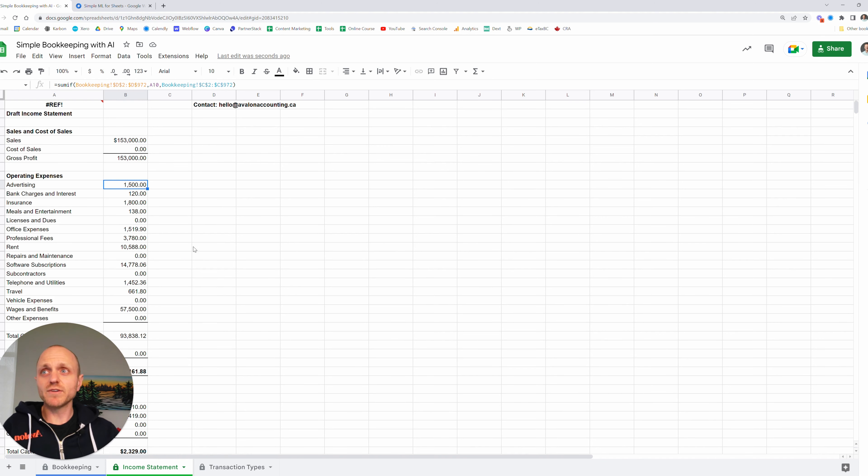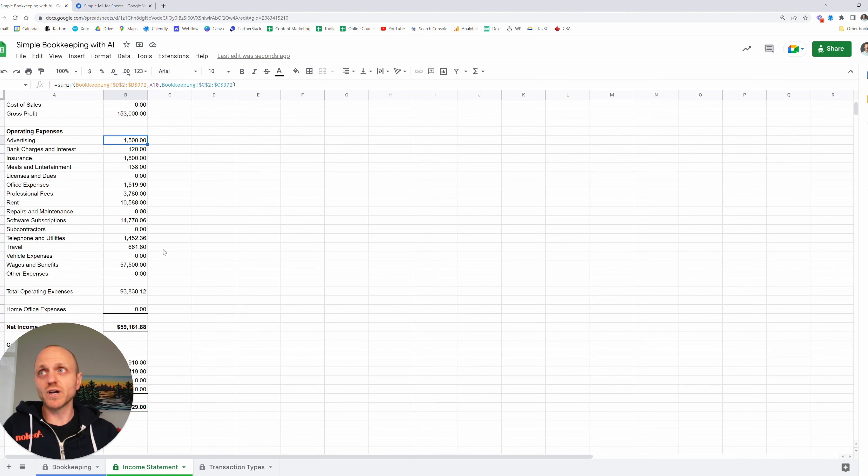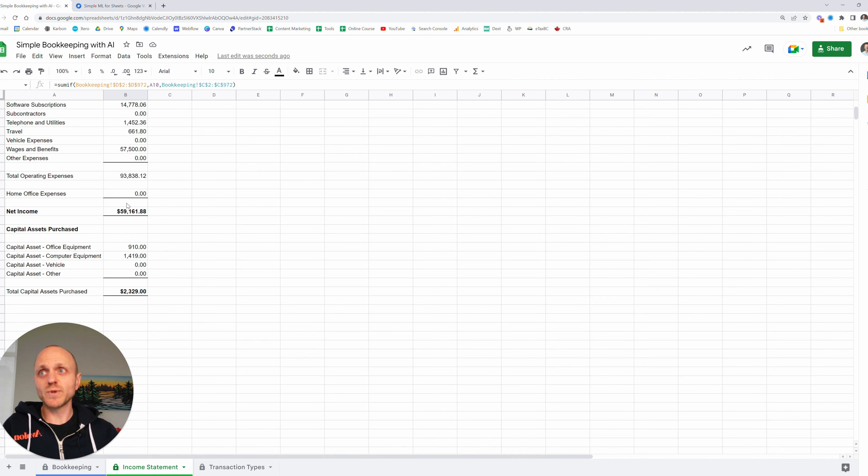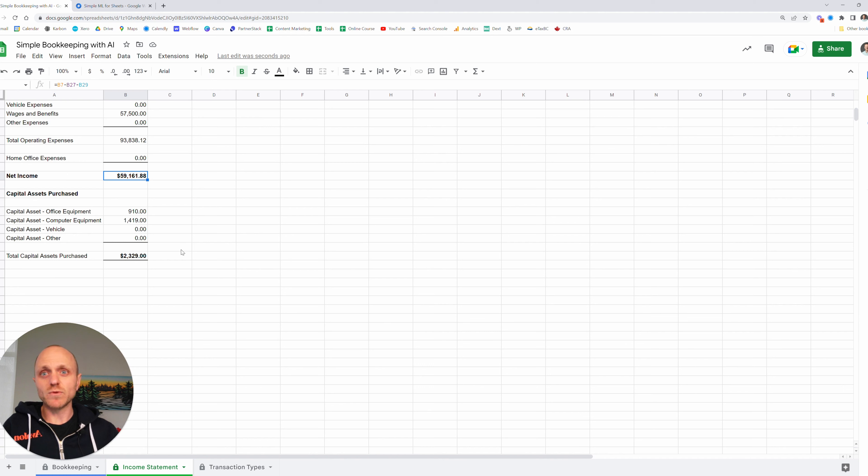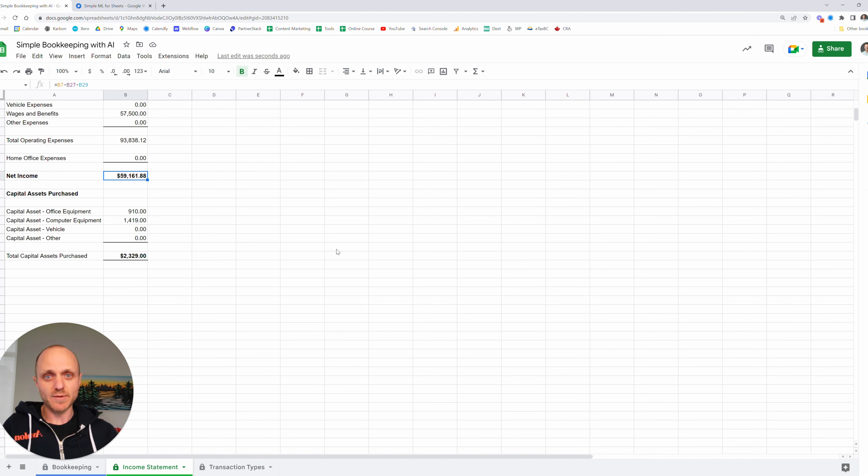So from here, we have everything that we need to actually go and prepare an income tax return. We've got our income, we have our expenses, we have this net income, and we have our asset purchases. They're dealt with a little bit differently on the tax return. So that's why we've broken those out separately. And again, if you're curious about how this bookkeeping template works, you can check that link and you can quickly fill it in. And now you can use some AI to cut down on the time it takes you to do that bookkeeping.